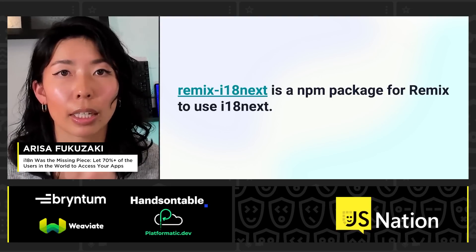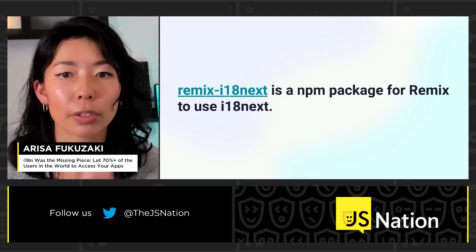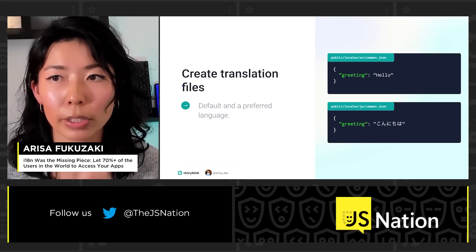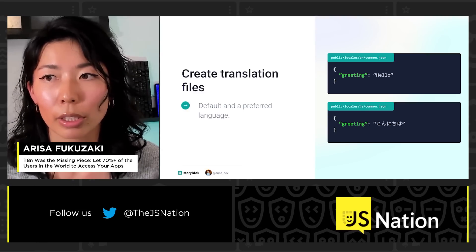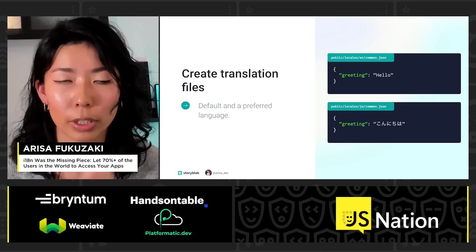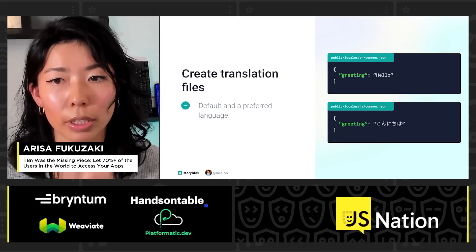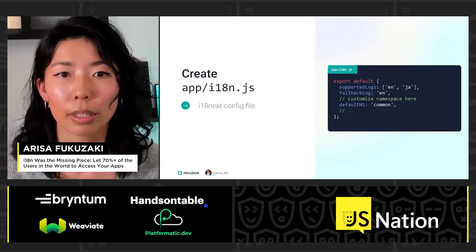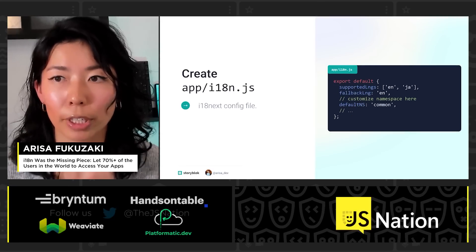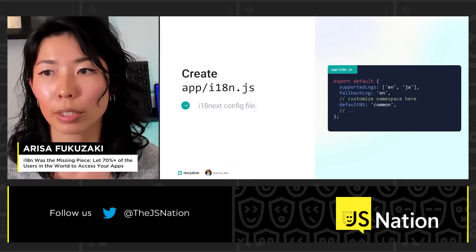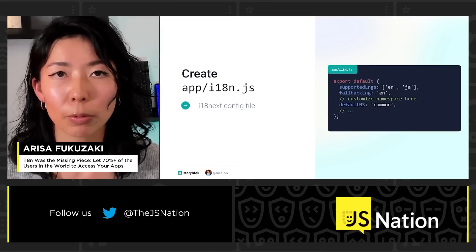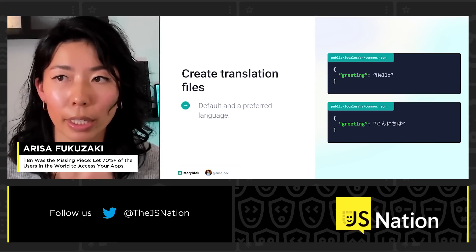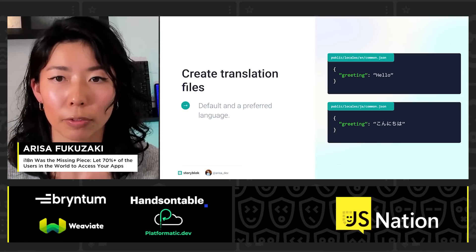Remix i18next is an NPM package for Remix to use i18next. The first step is creating the translation files. In this case, I have a default language in English with a greeting key saying 'hello,' and a translation file where the greeting says 'hello' in Japanese. Then we create an i18next configuration file where I define supported languages, fallback language, and the default namespace. The namespace 'common' is the name I gave to these translation files.